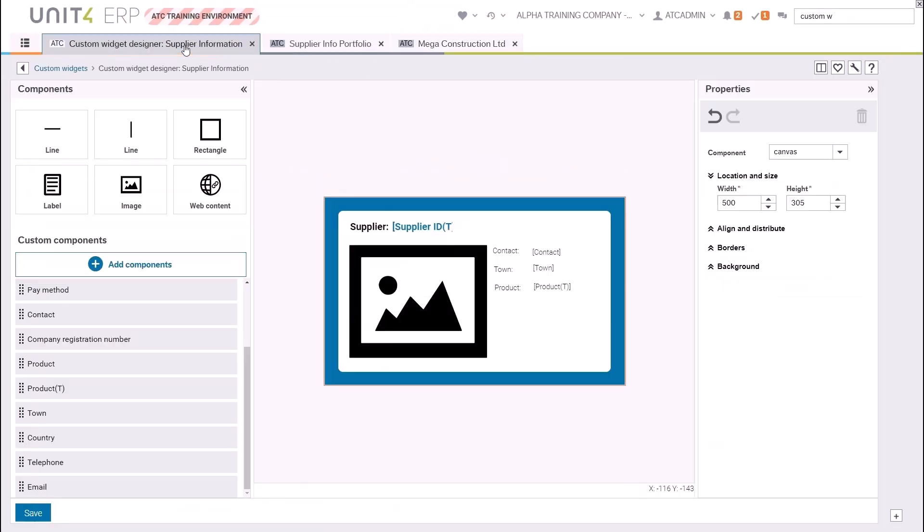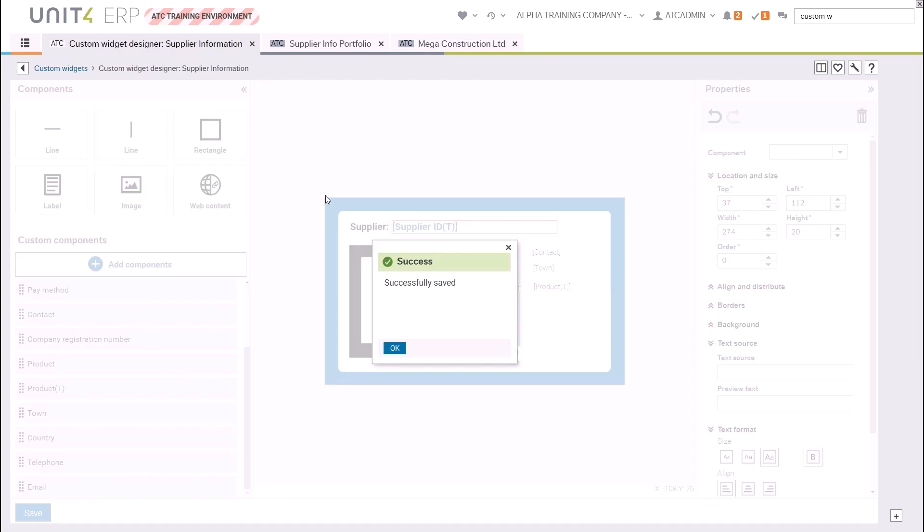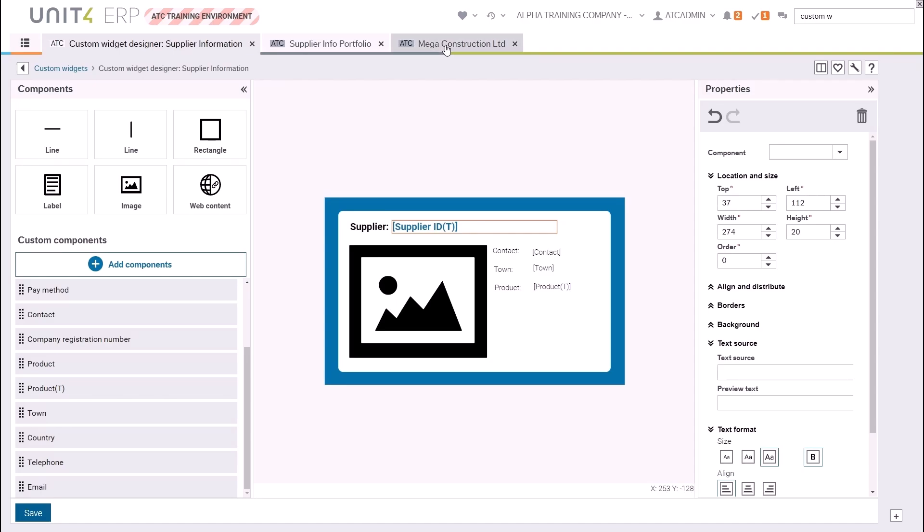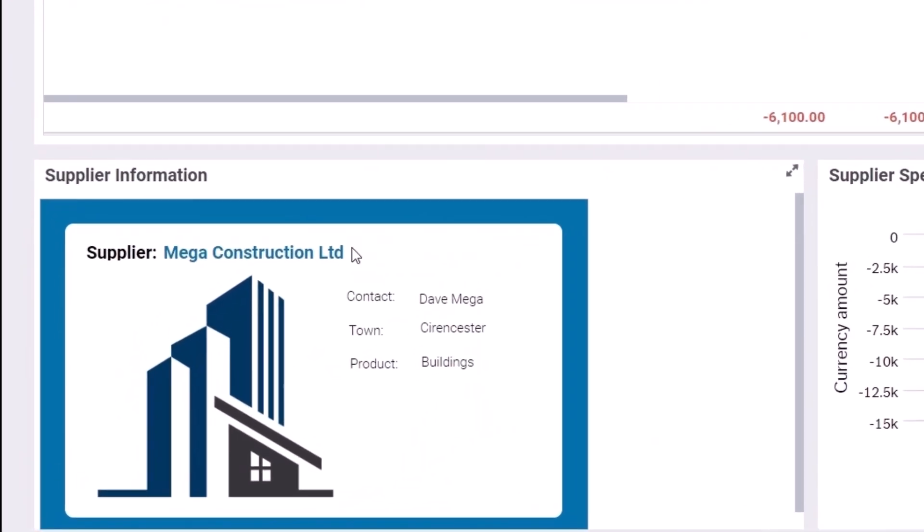If you go back to your custom widget designer and make any changes, those will be captured and updated in real time on your dashboard, which is really useful for making changes. I'm just going to make the other fields bigger as well as they are quite small on the screen.